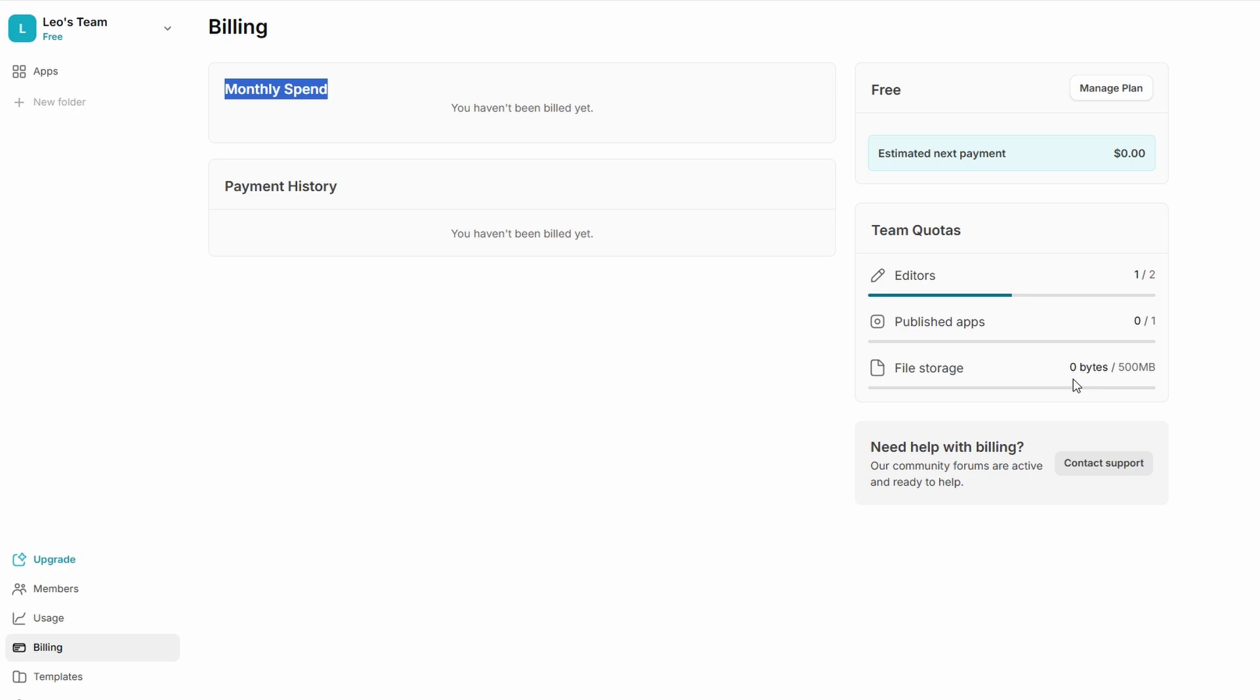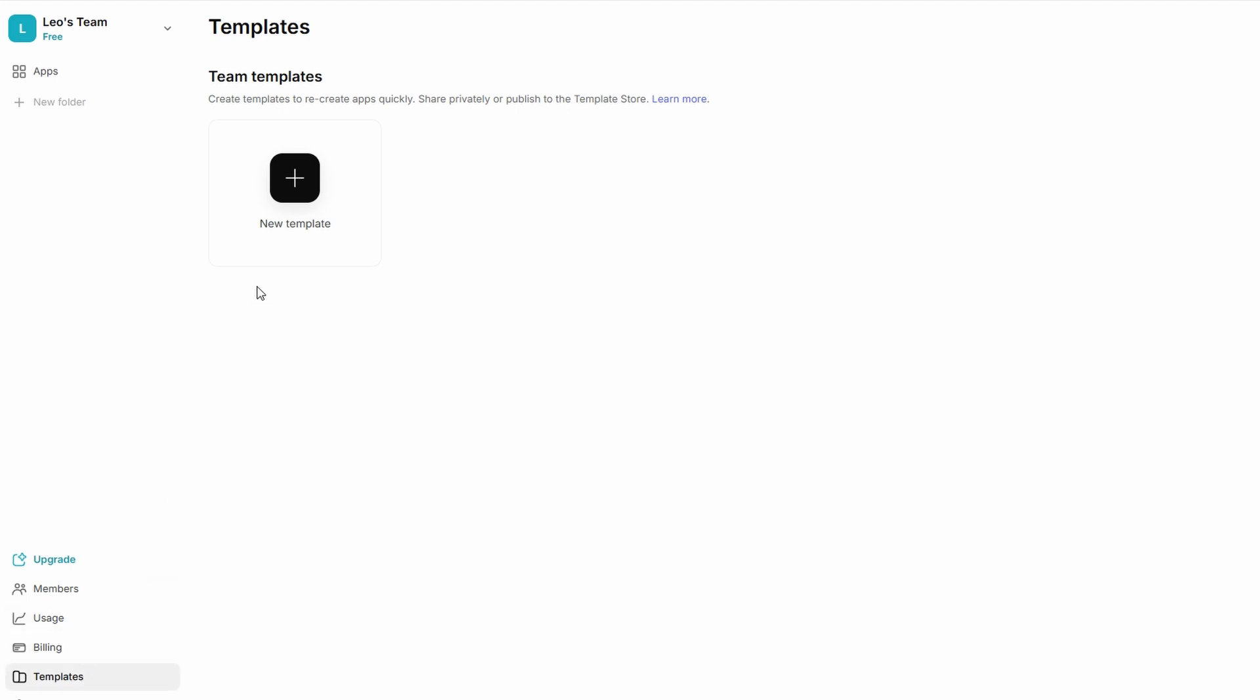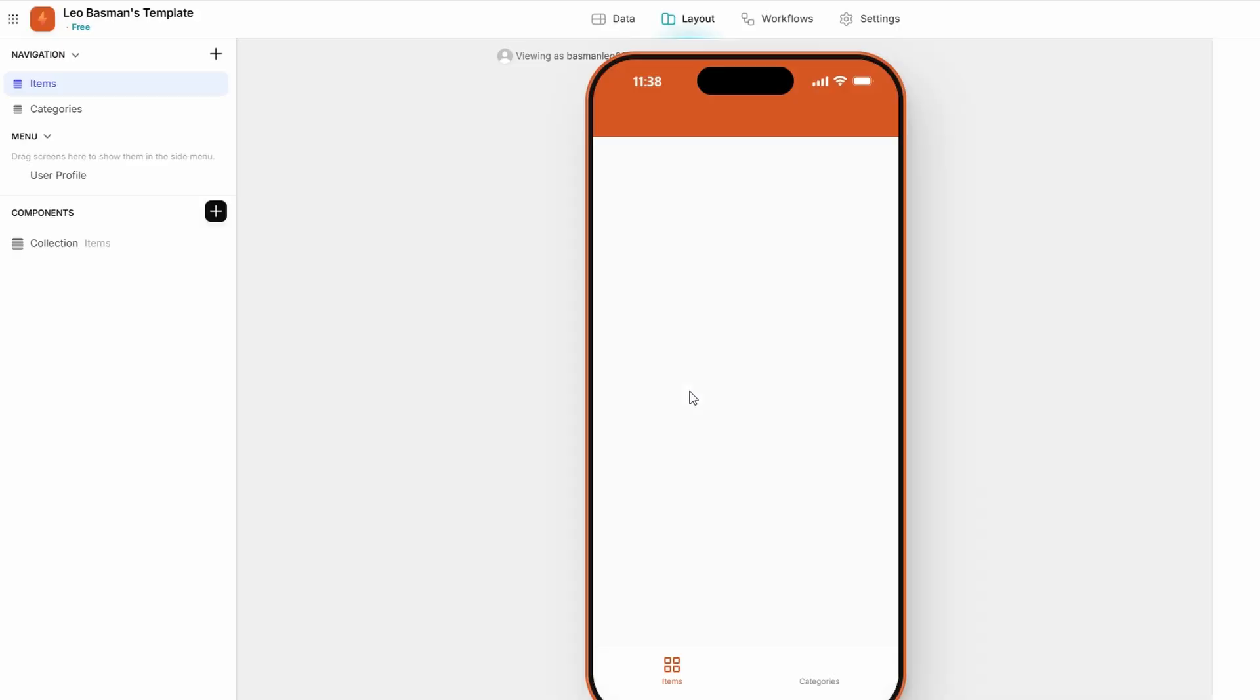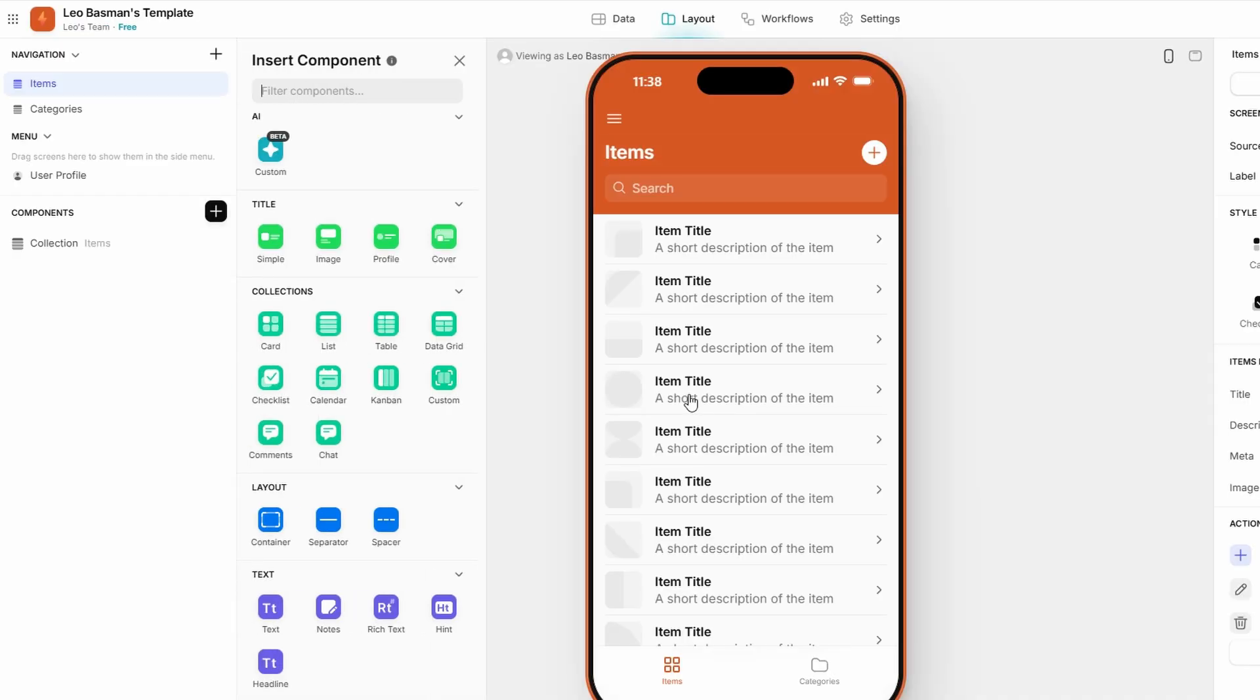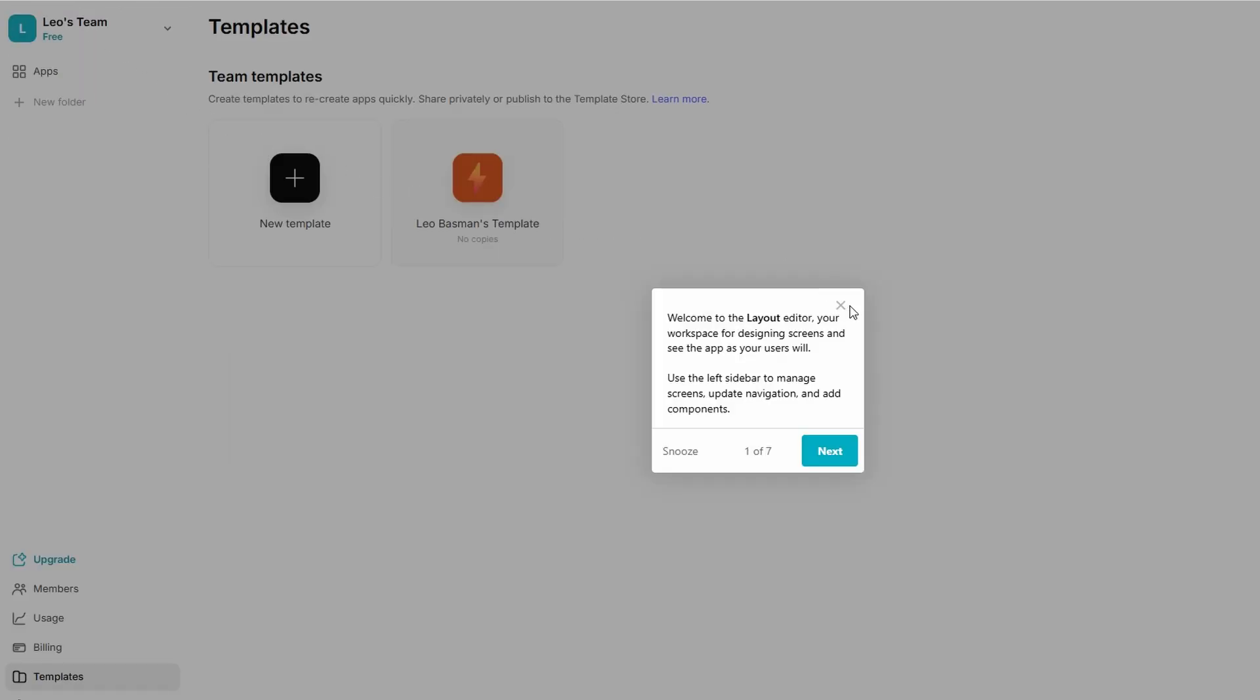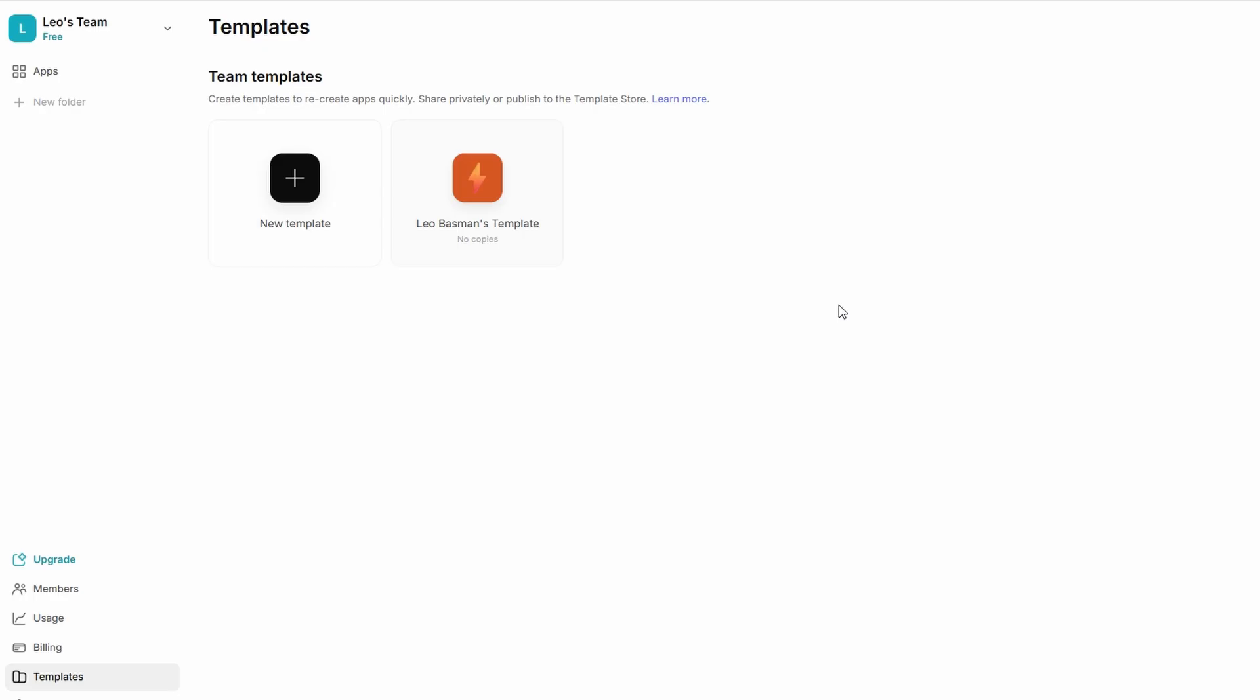The Templates section is a fantastic resource for those who want to start building without having to start from scratch. Glide offers a large library of pre-built templates, which are ready to be customized for a variety of use cases. Whether you're looking to create a to-do list app, an inventory manager, or a personal portfolio, you can find a template that suits your needs. The best part? You can tweak these templates to make them your own, and as you become more comfortable with Glide, you can even create your own custom templates. This feature significantly cuts down on development time and ensures that you can focus more on personalizing your app's functionality and design.